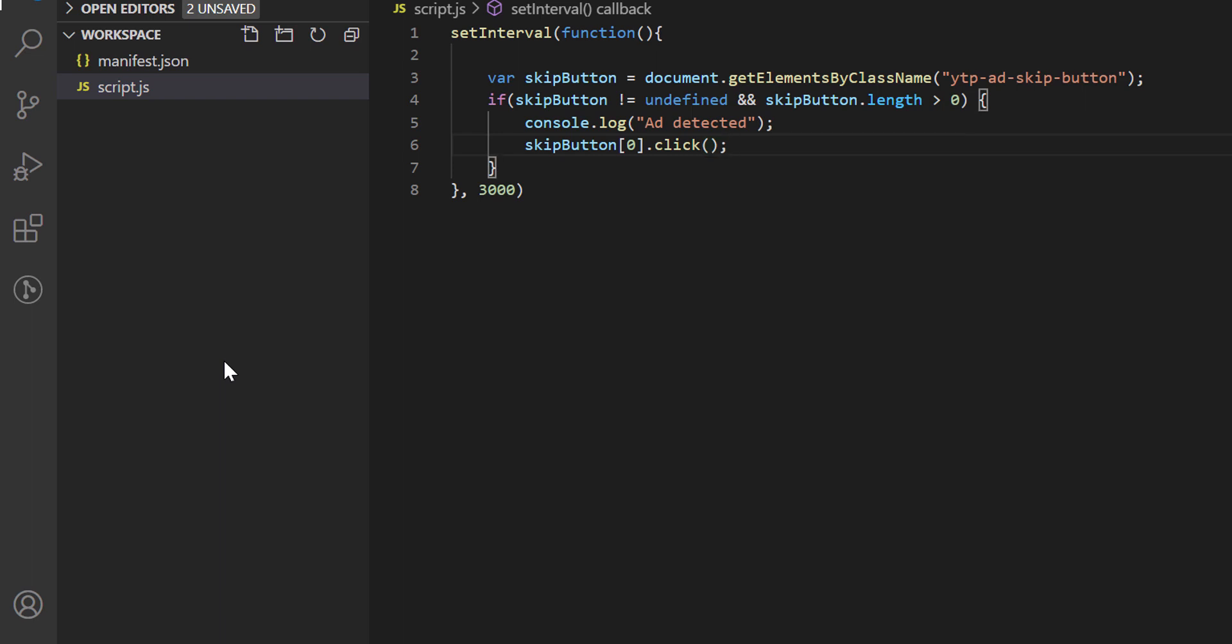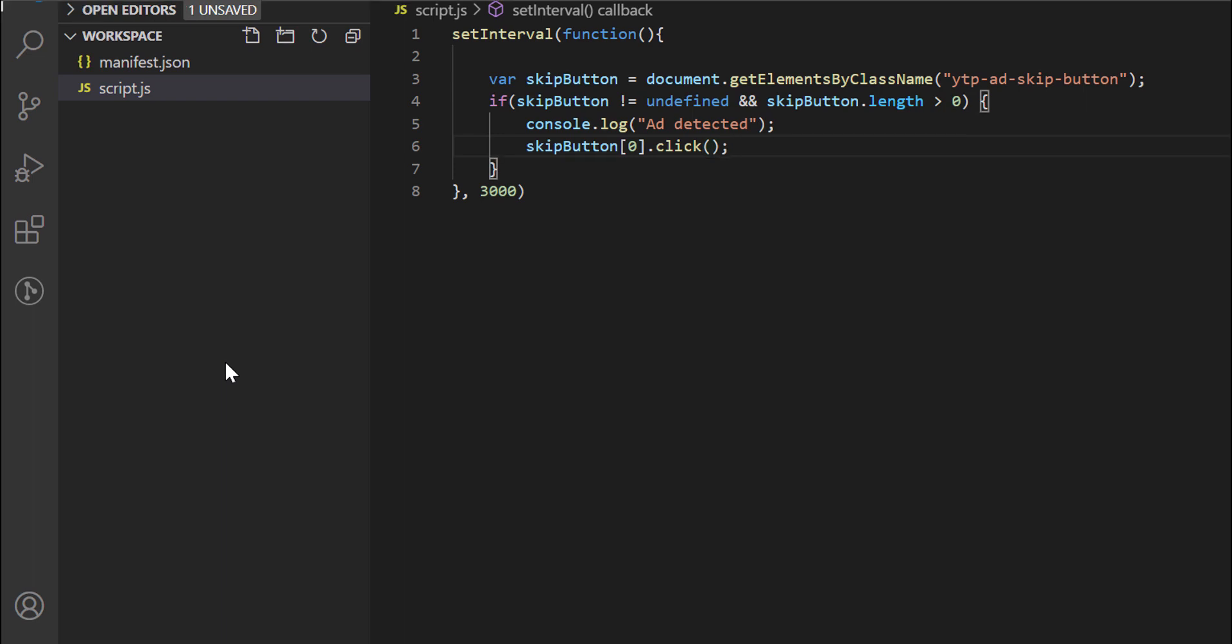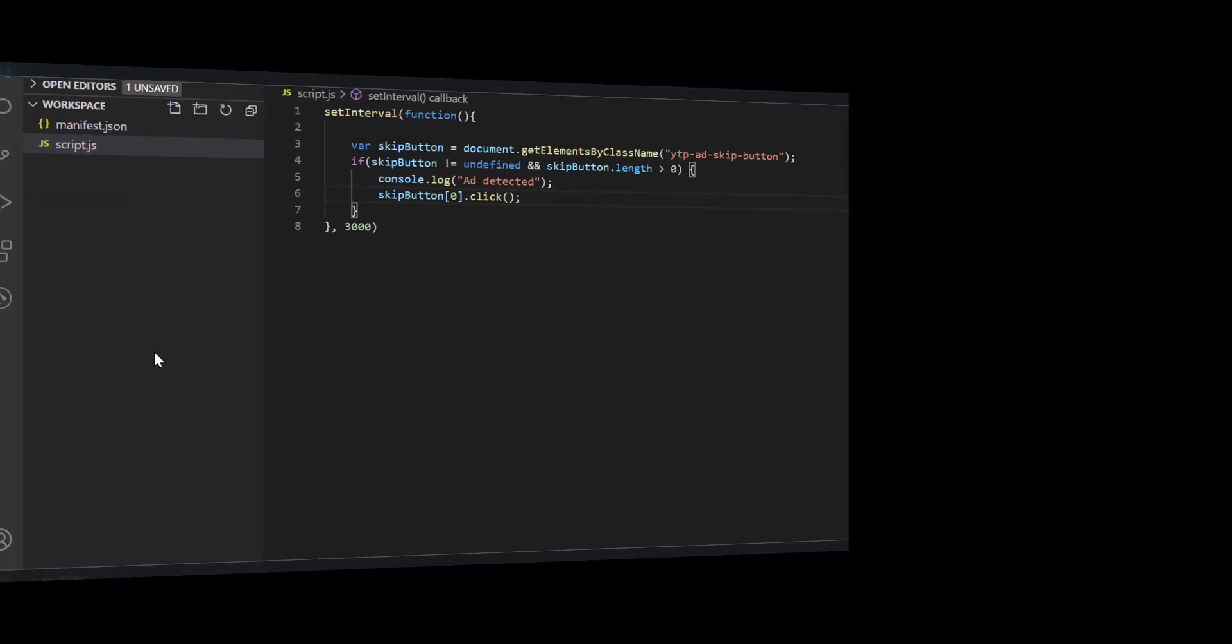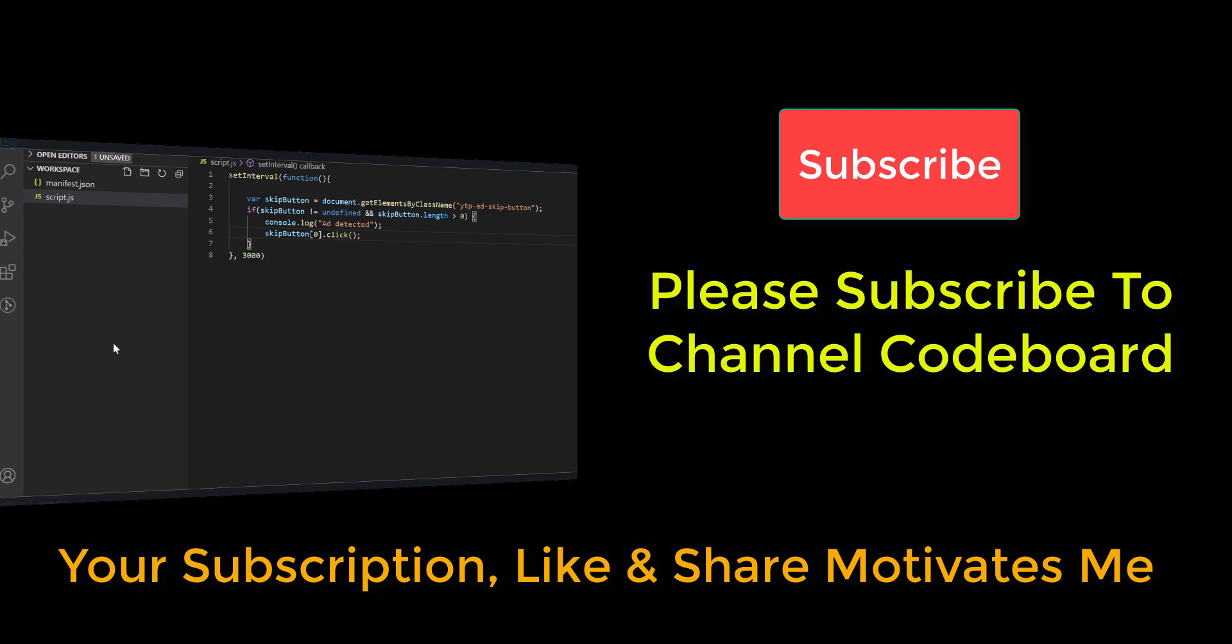I am going to attach the script's link in video description. If you have any doubt about this script, please let me know in comment section. Now we shall import it in Chrome. Before that, let me request you all, please subscribe to my channel code board.